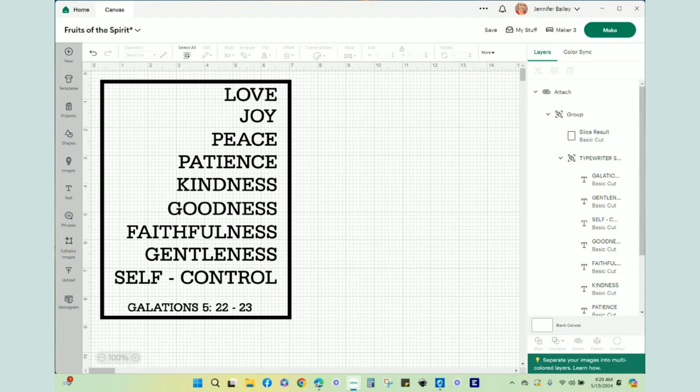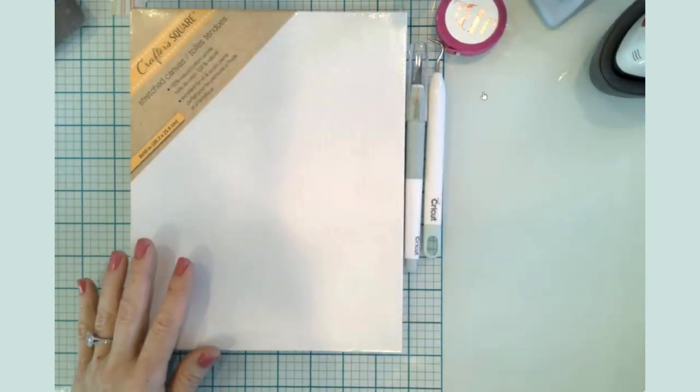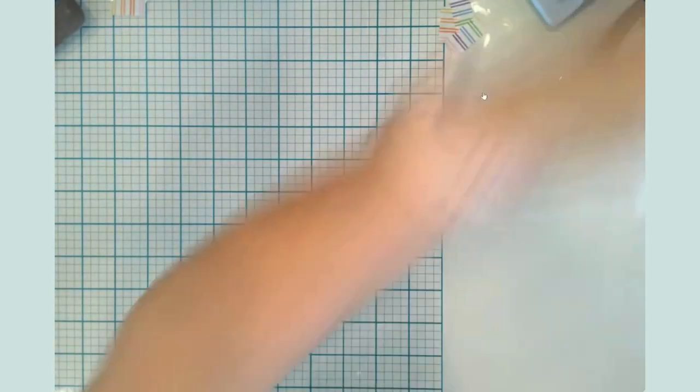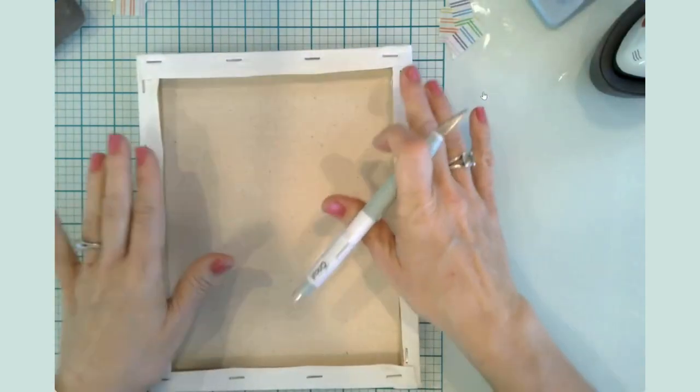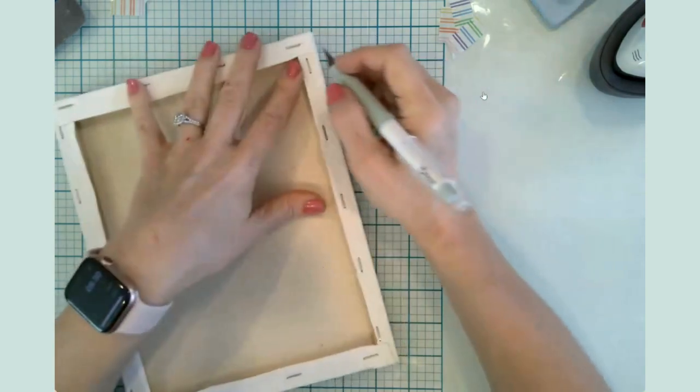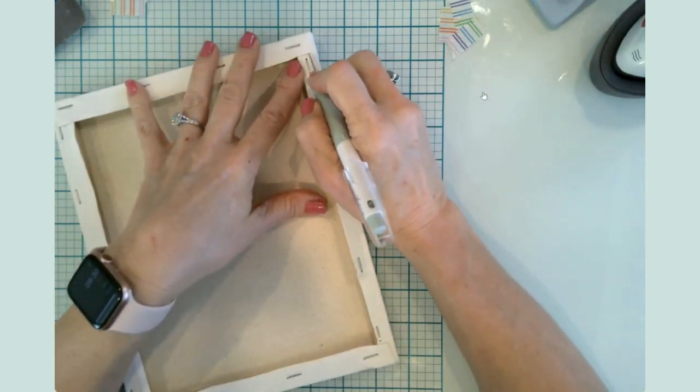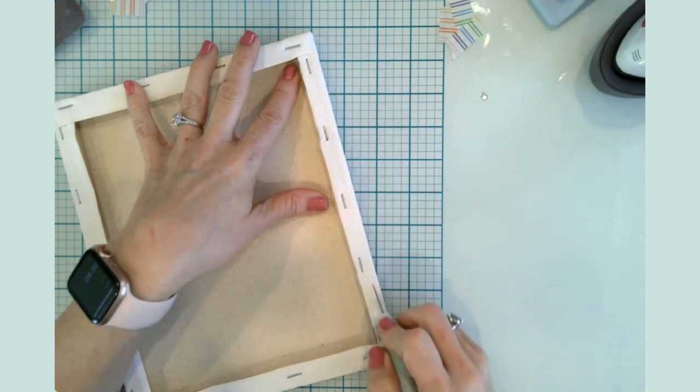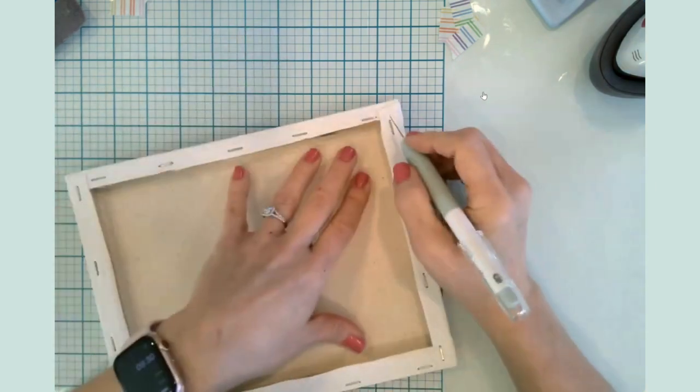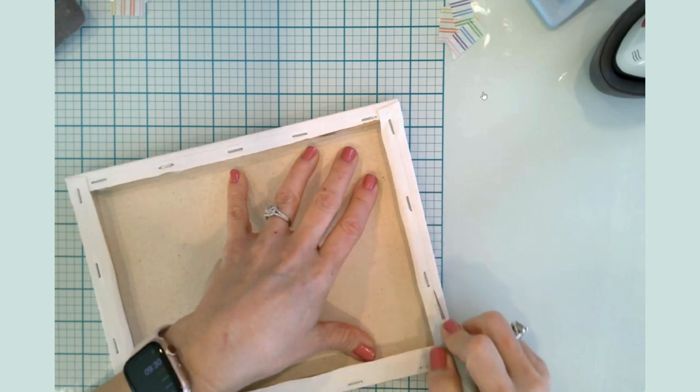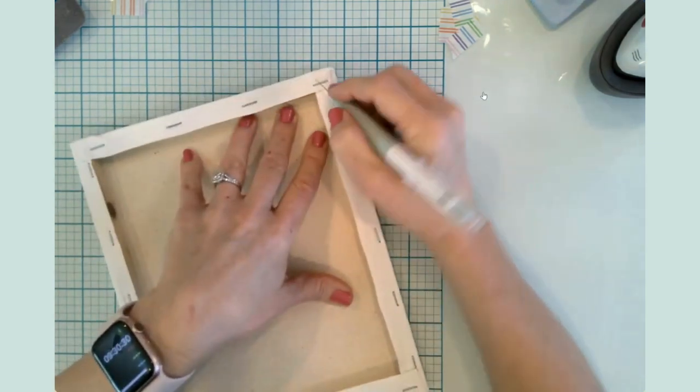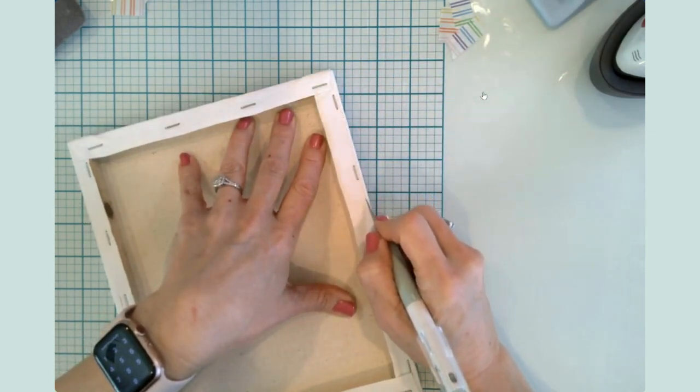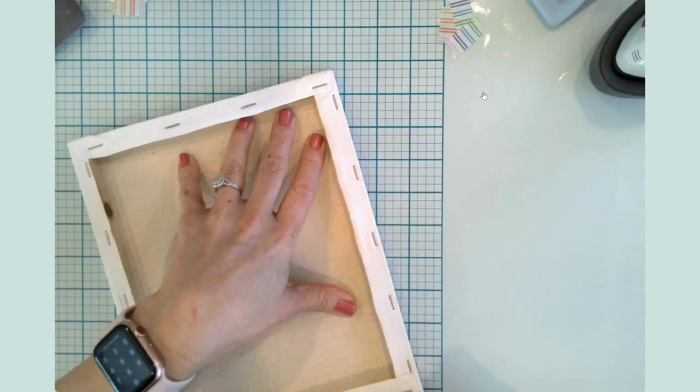One of the first things I need to do is I need to get my canvas ready to start removing this canvas. What I want to do is I want to go outside of these staples, so I'm just going along the outside perimeter of these staples with my knife. Then we're going to be able to pull that off of there and then we'll clean up the frame.